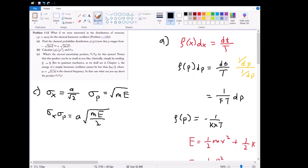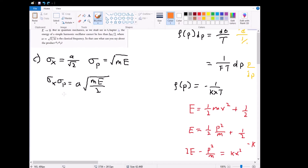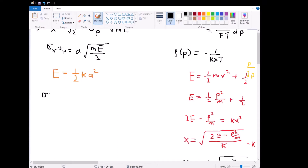In part C, we first multiply the standard deviations of x and p to visualize the uncertainty principle for this system. From 1.11, we already found the standard deviation of x to be a over root 2. From part B, the standard deviation of p is square root of mE. Multiplying them together gives us that product. We can also express a in terms of E: the maximum energy of the system equals one half k a², so at the turning point the energy is entirely spring potential. Substituting in, the product sigma_x times sigma_p equals E times the square root of m/k.